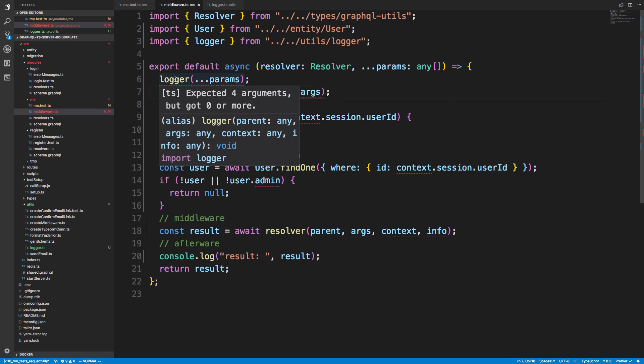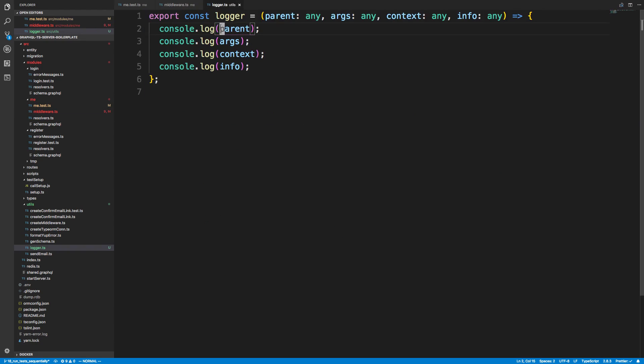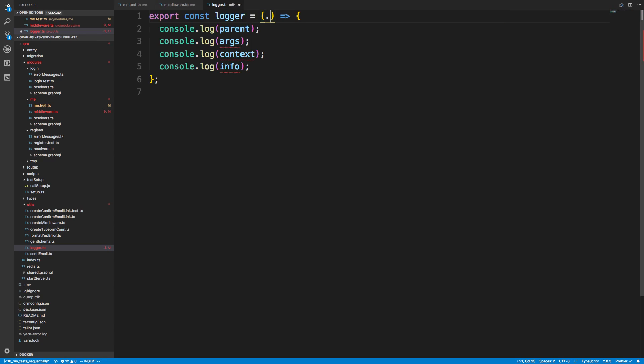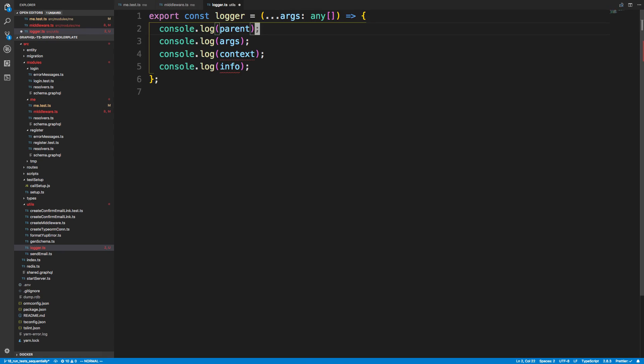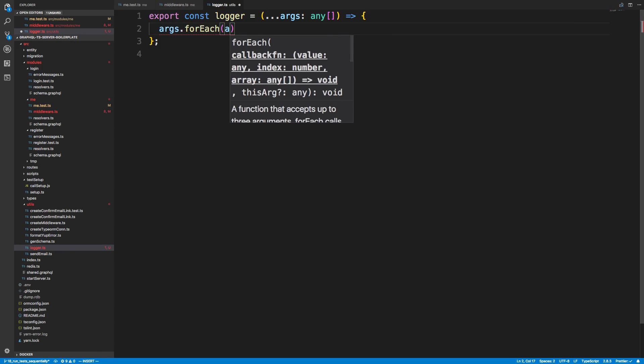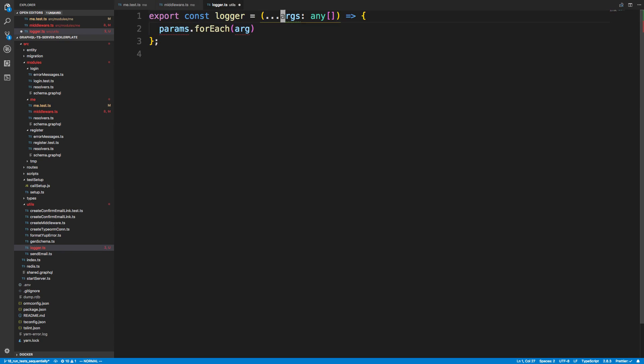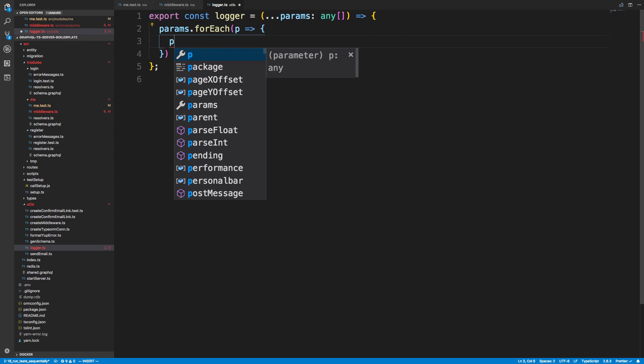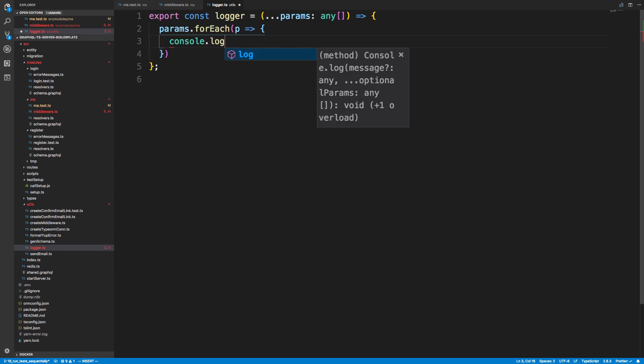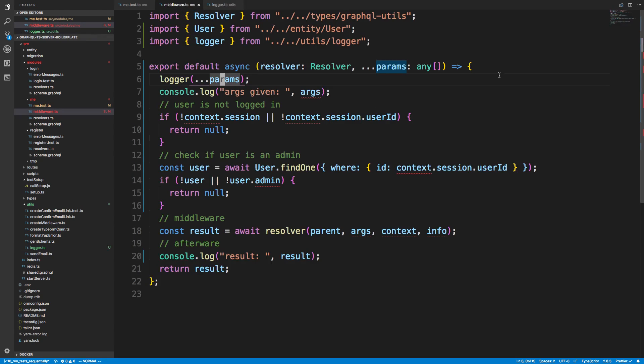There we are. Expected for got zero or more. I guess because in this case, we should just take an array number of arguments. So args any. So now what I can do is I can loop through. So args dot for each. And this would really be parameter. So params, params, and I would say console dot log p. So I don't know, something like this maybe is what I would do. And this just saves a little bit of typing. So here are all the rest of the arguments that we get.